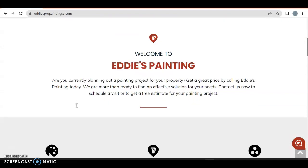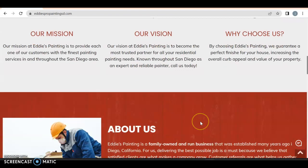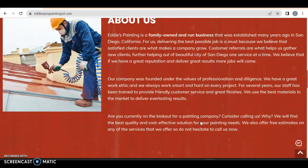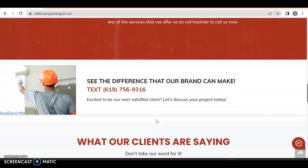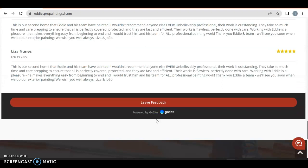Let's scroll through. Welcome to Eddie's Painting — currently planning our mission, our vision, why choose us. Excellent — you have an about us section, you just don't have a dedicated page for it. You have a 'see the difference our brand can make' text — you'd probably want to make that a click-to-call button. What our clients are saying — good to have that.